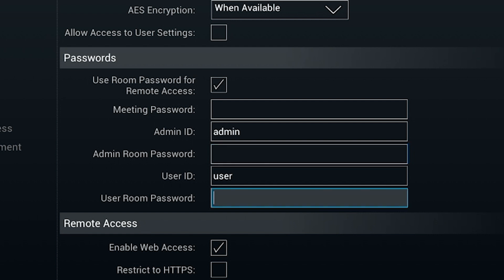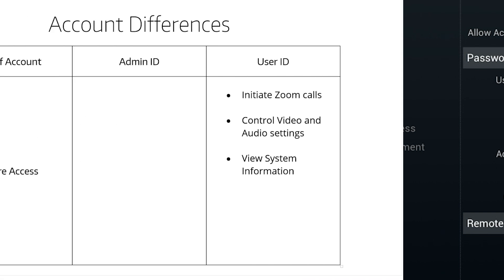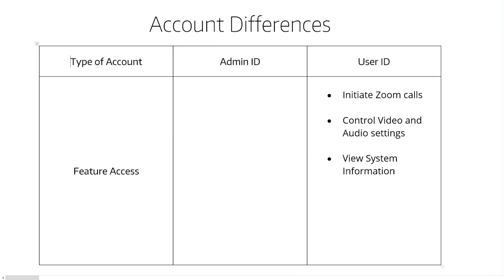Similarly, set the user ID and user room password as well. Note the differences between the two accounts. The user ID and password will be used to unlock the general functions of the cart, such as making video calls.